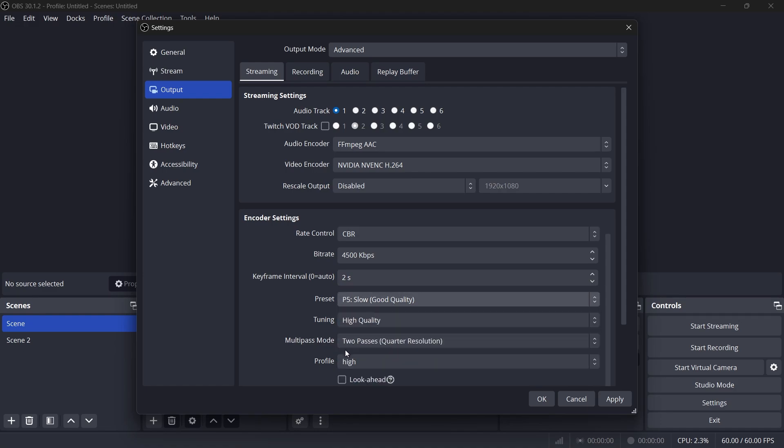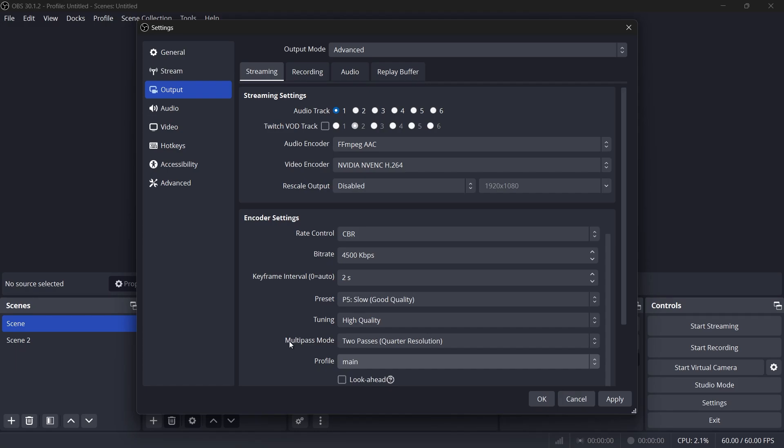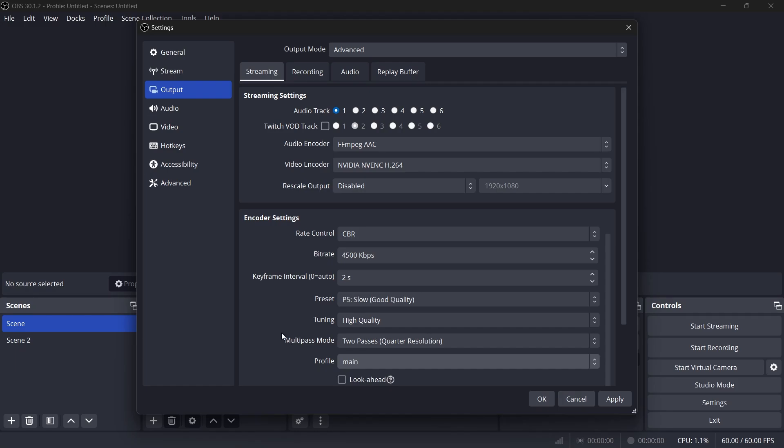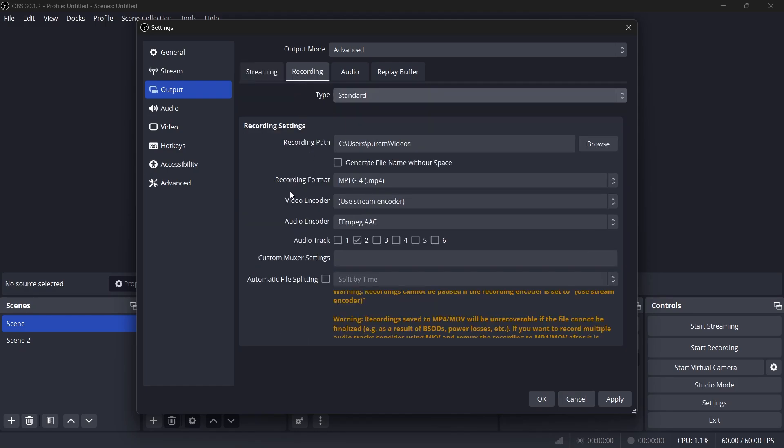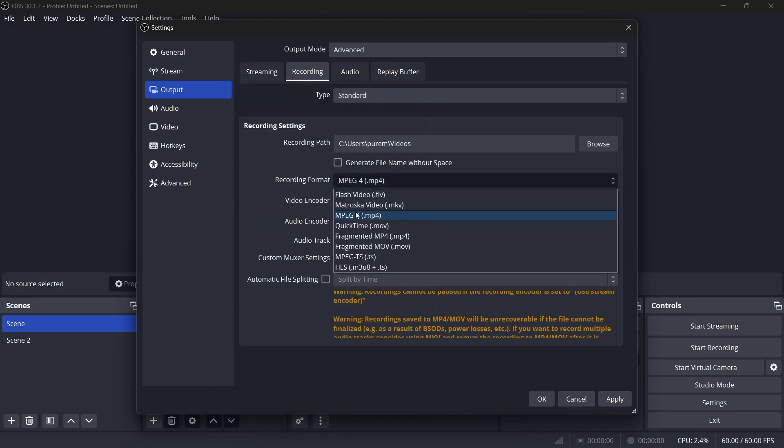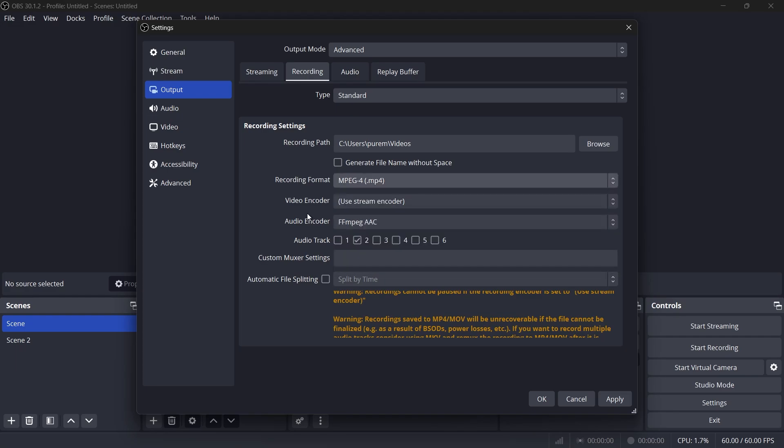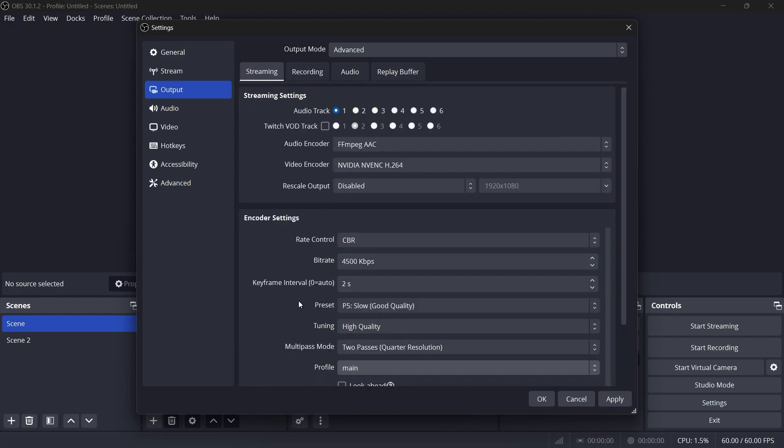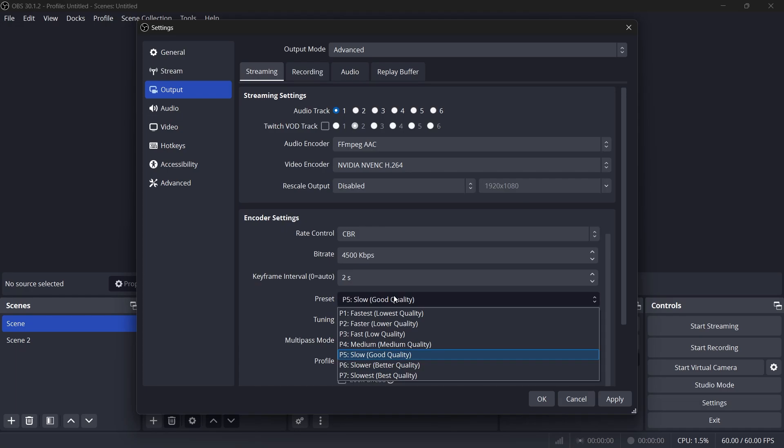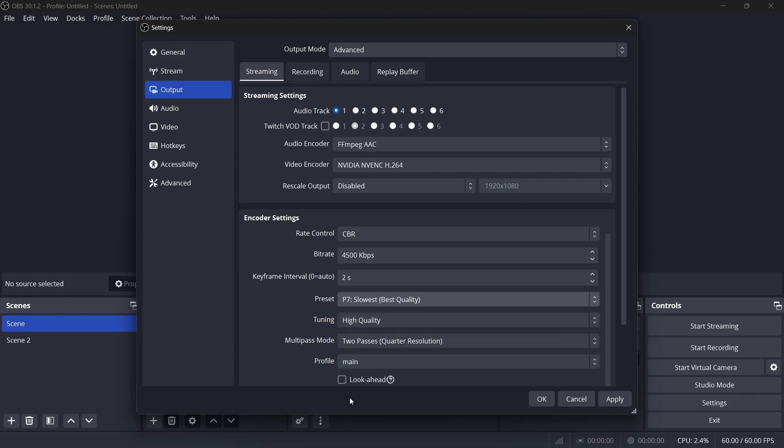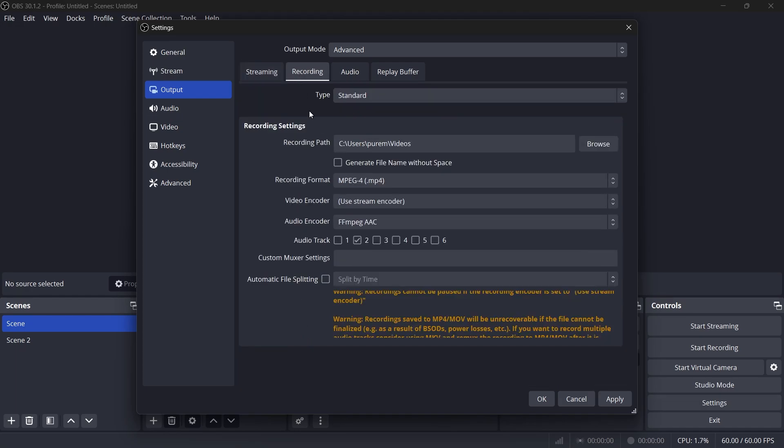For your recording settings, still under the Output tab, set the recording format to MP4, as it's widely compatible with any editing software. Use the High Quality Recording Preset unless you are experiencing performance issues. If you are dropping frames during recording, switch to the Recording Preset, which will adjust other settings automatically.